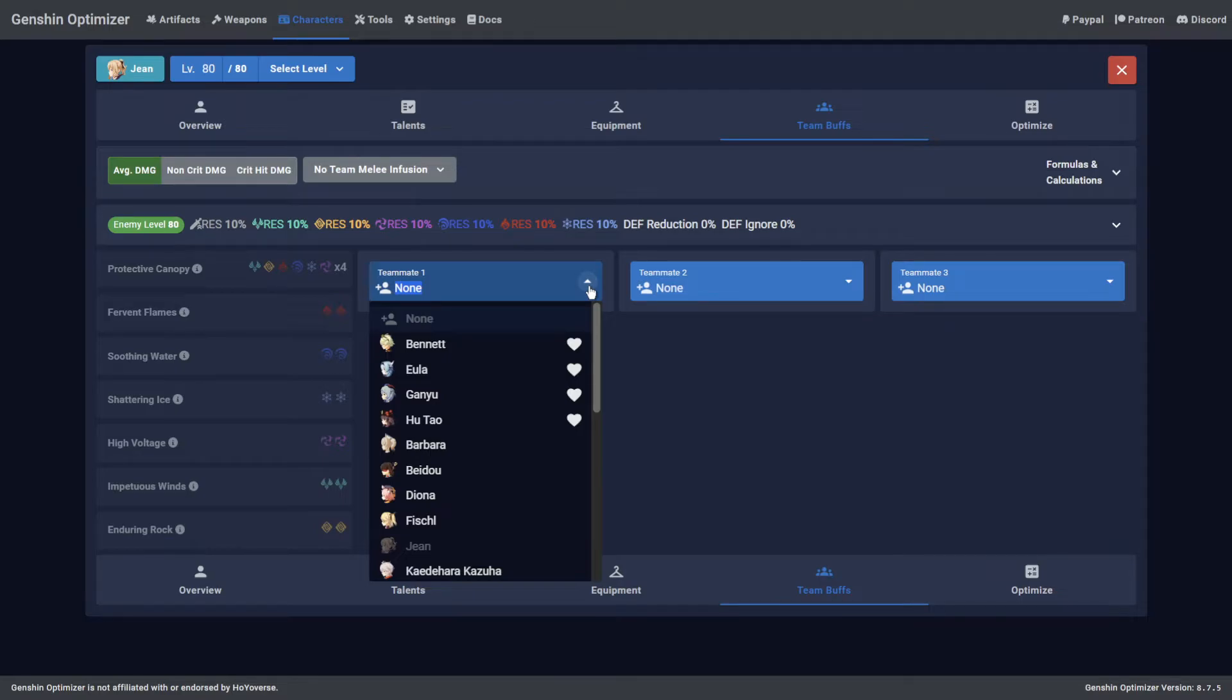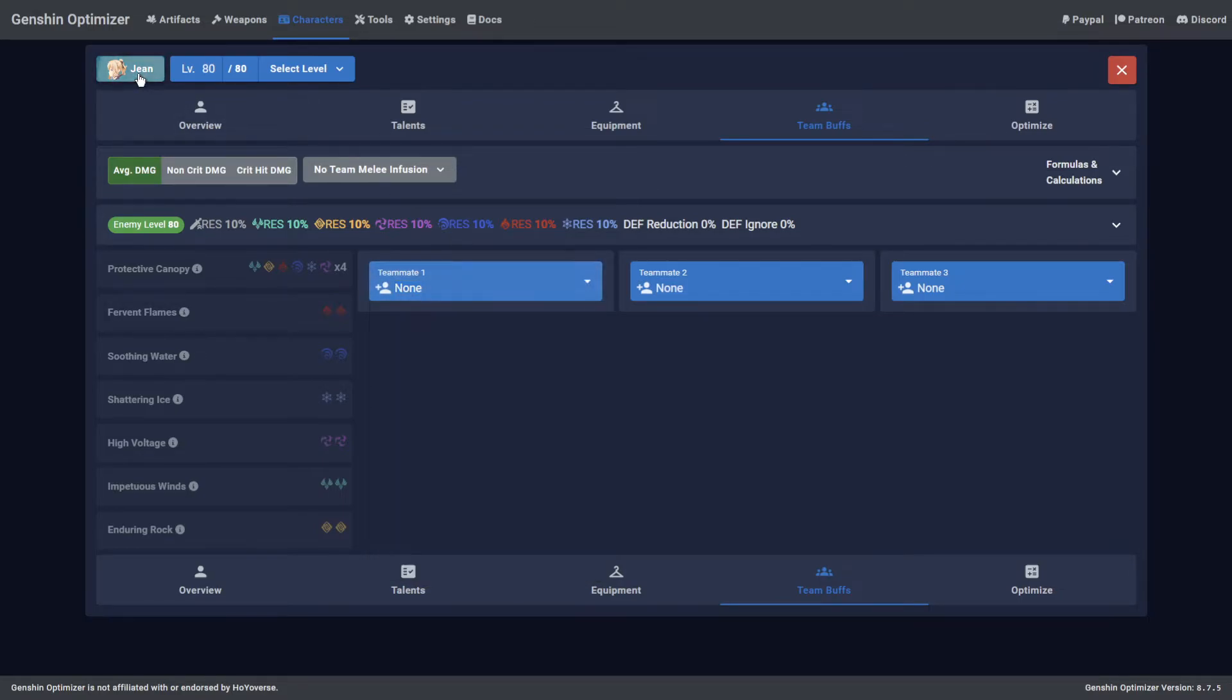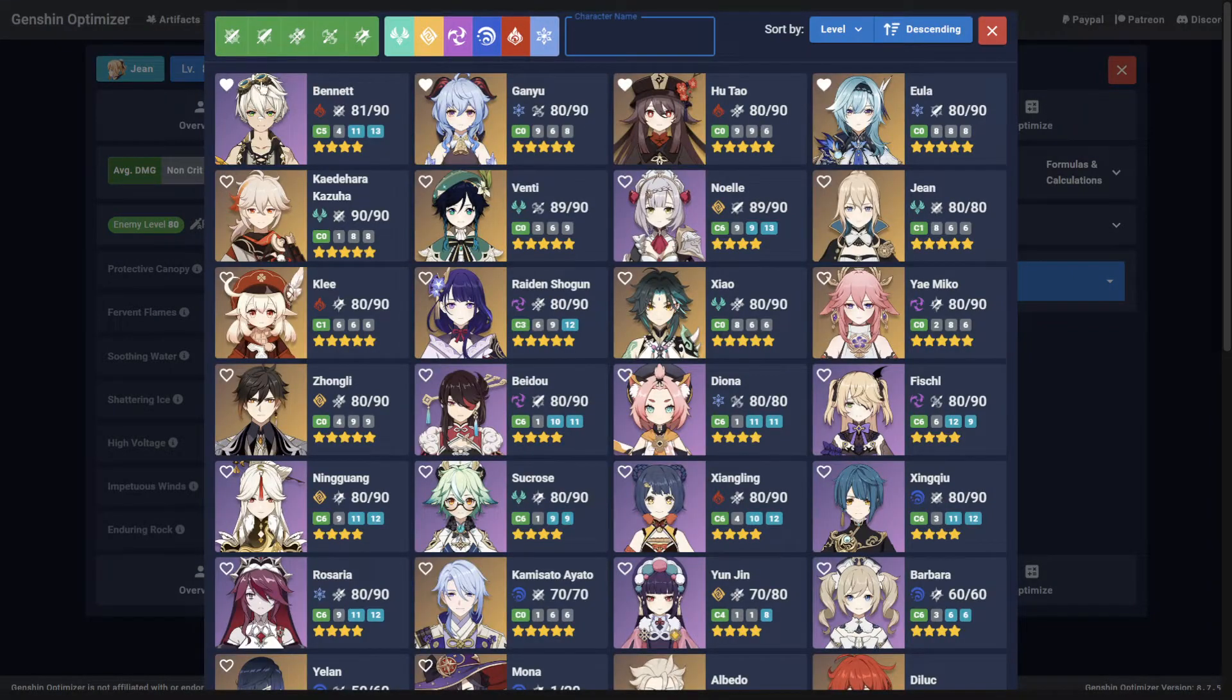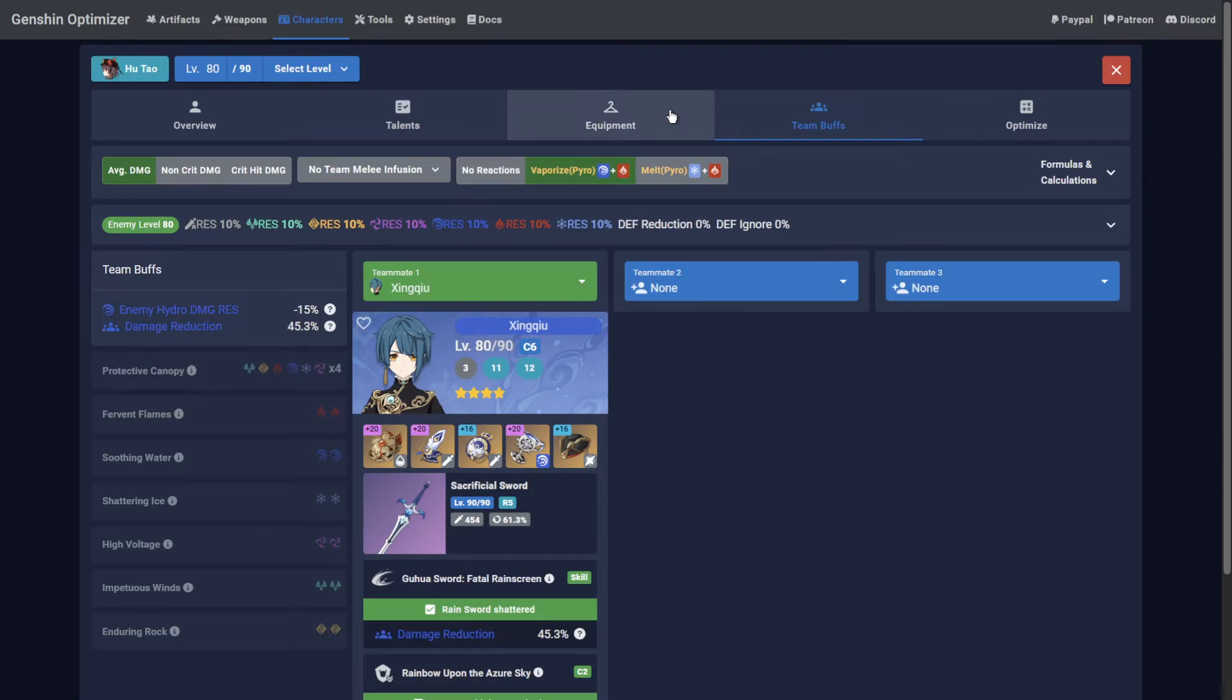Once you are within a character page, you can quickly swap to another while maintaining the same tab by clicking the top left button and selecting a different character.